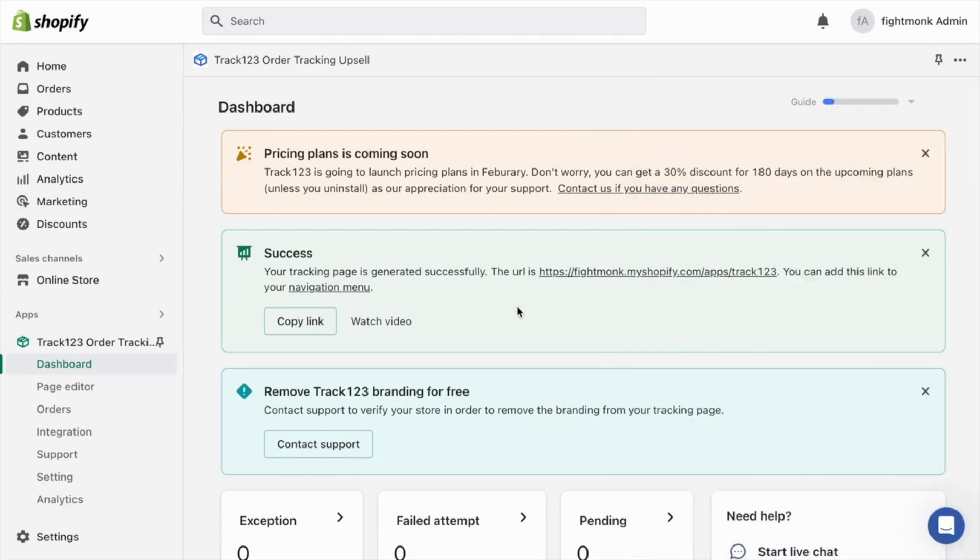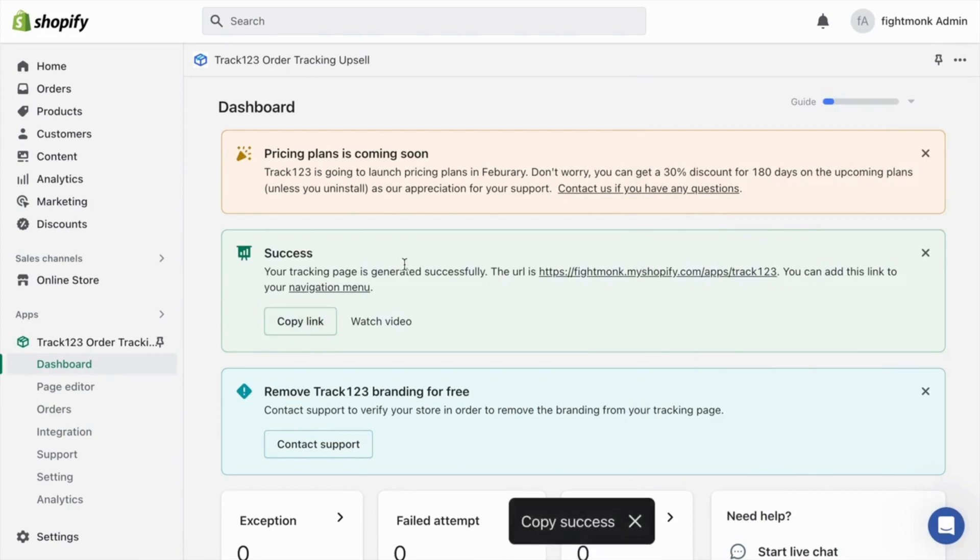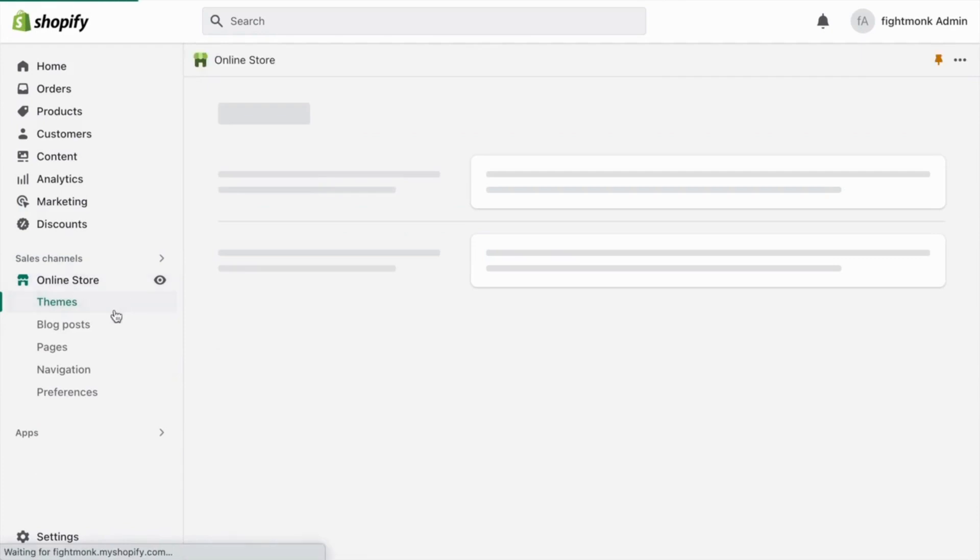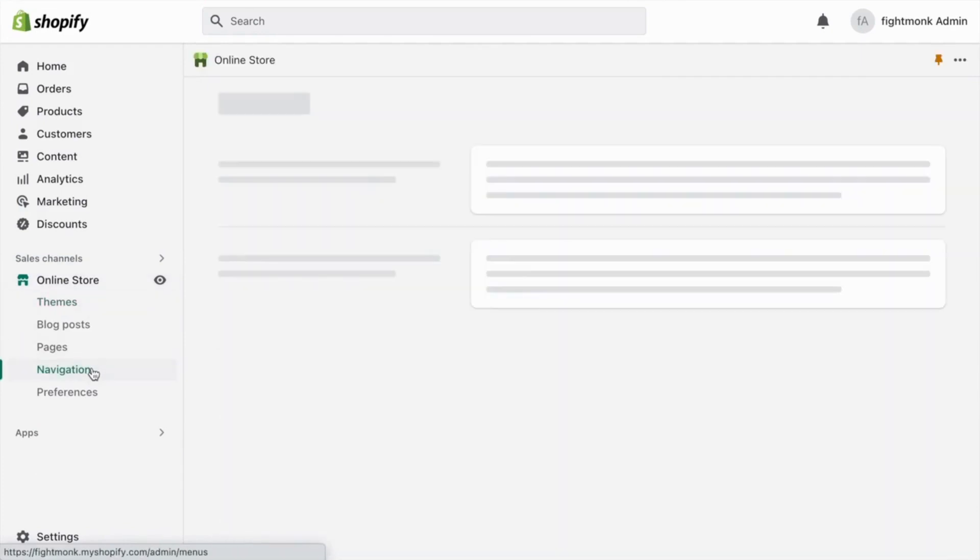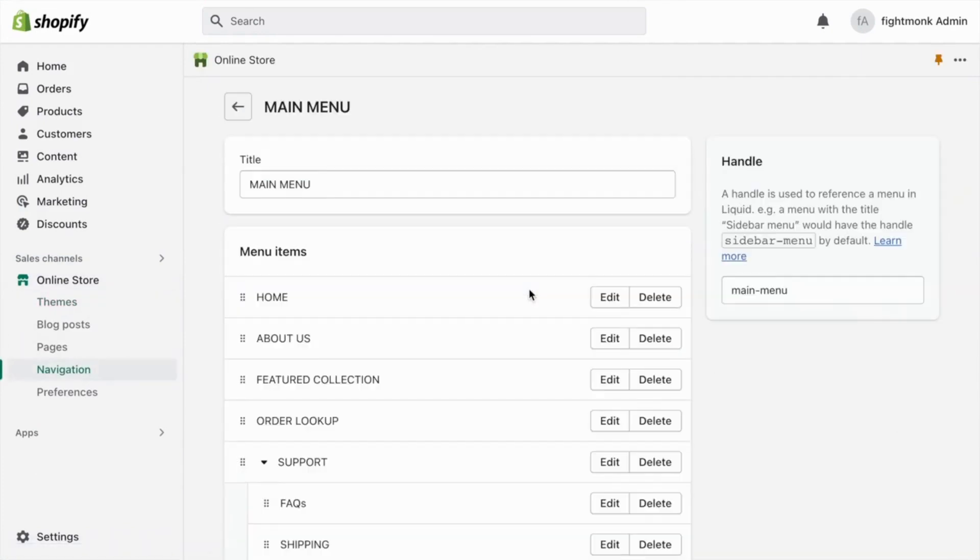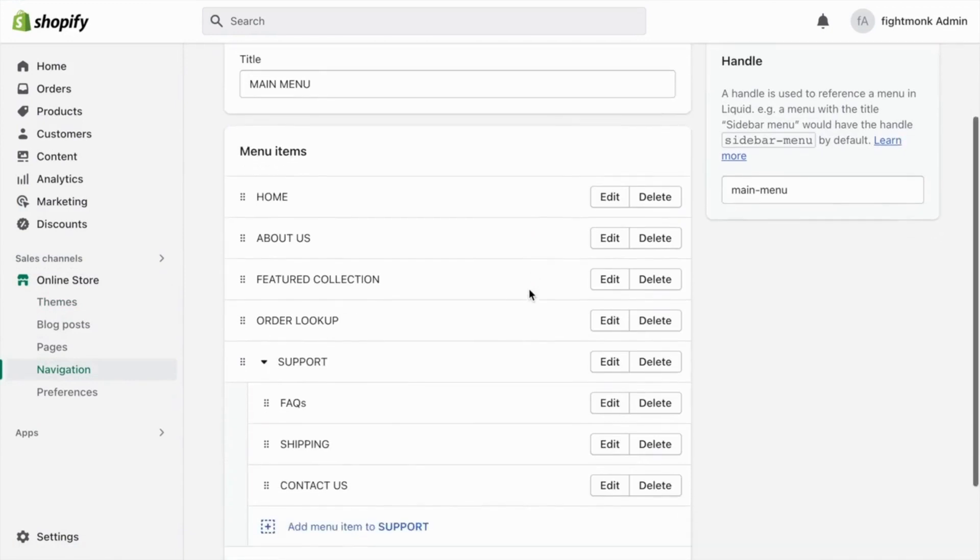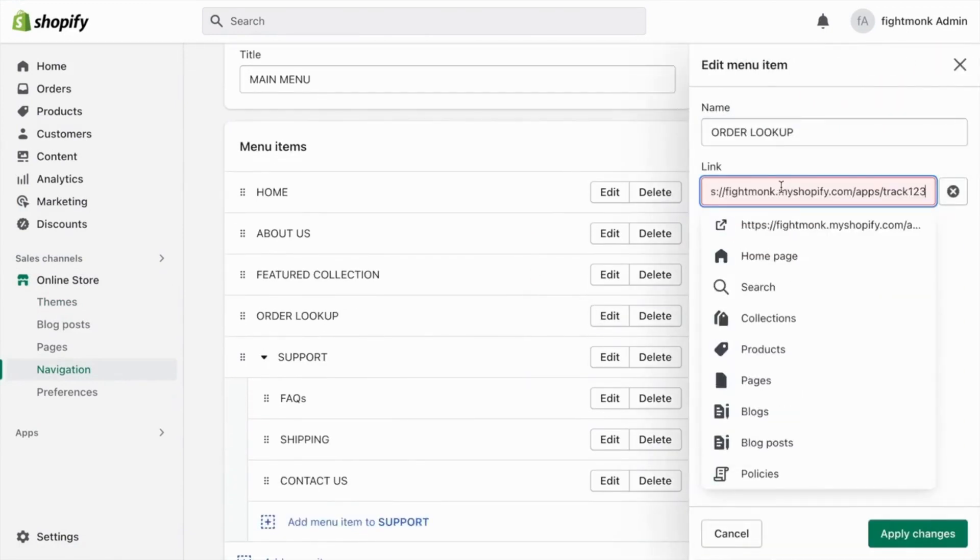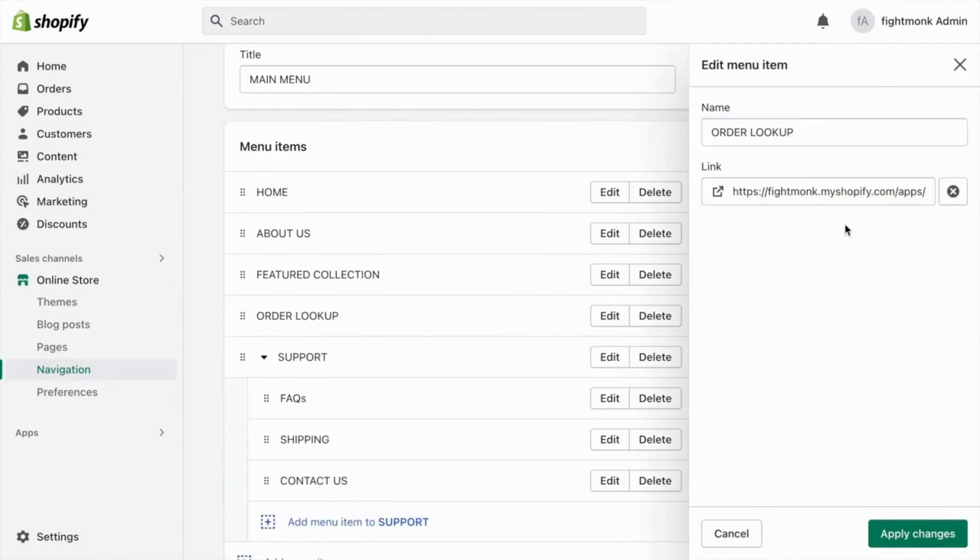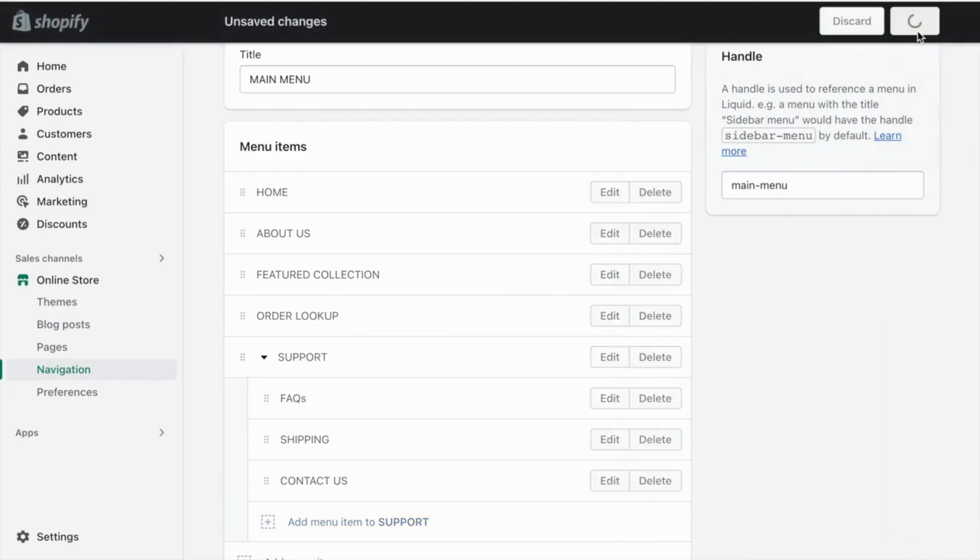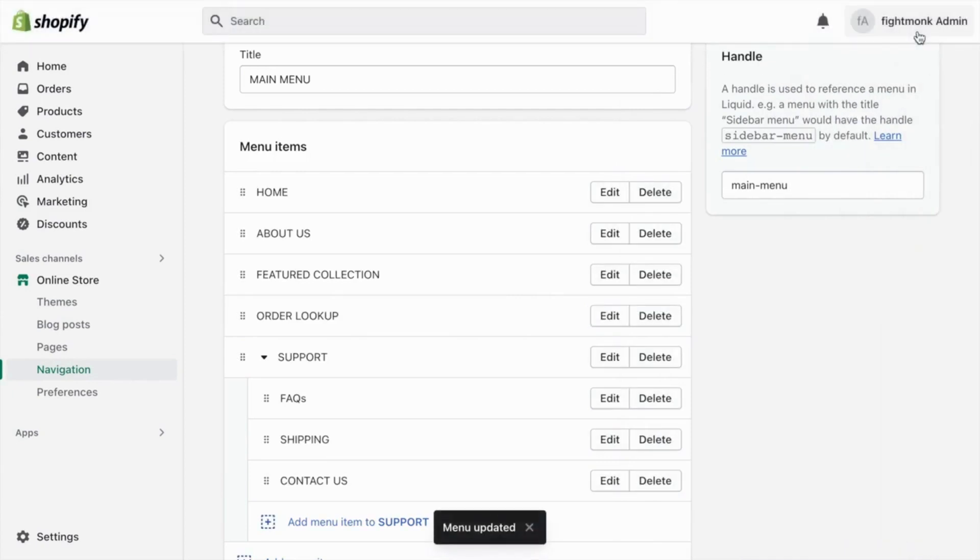So next, you want to go here and copy the tracking link. They've made a tracking page. So you want to go ahead and copy the link. Go to your online store, go to navigation. And earlier we made an order lookup menu. So go here, click edit, remove the old link and put the new link in. Click the page and click apply changes. So now when somebody clicks order lookup, it will go directly to the app.